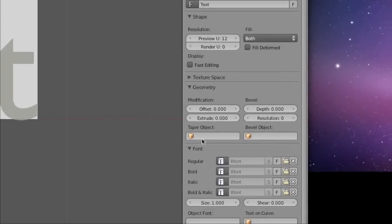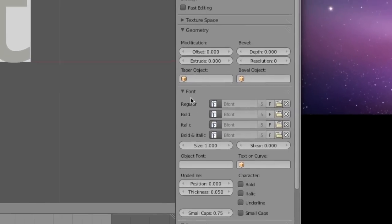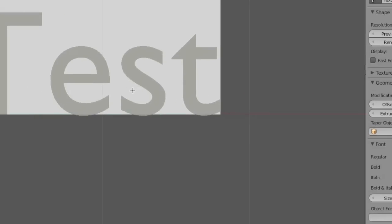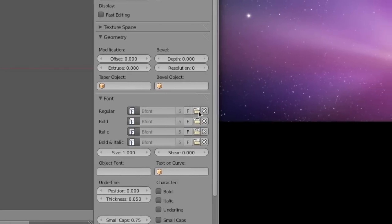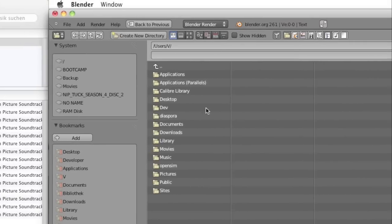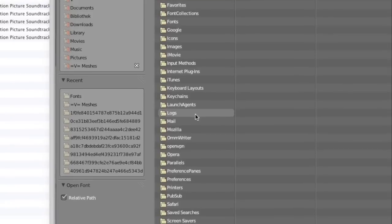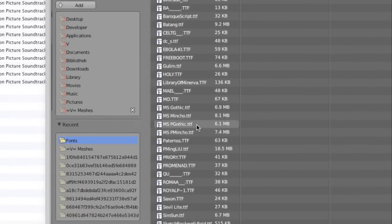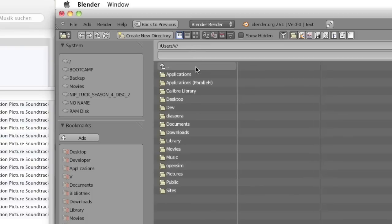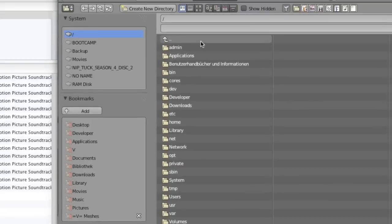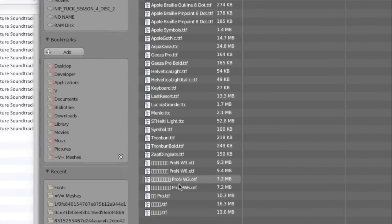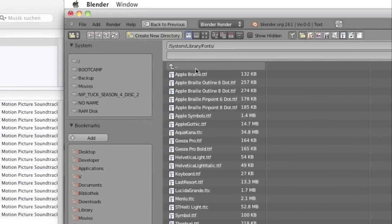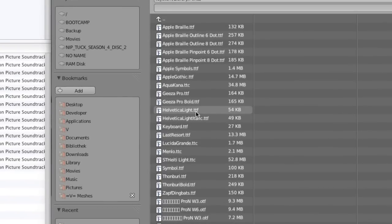On the right hand panel we have a text tool called object data where you can change, among other things, the font of the text. You can choose different fonts for regular, bold, italic, and bold and italic. For demonstration purposes we just change the regular font. You can do that by clicking on the folder and then going to your fonts. In my case, because I'm on a Mac, they're in the library under fonts, either in your user library or in the system library.